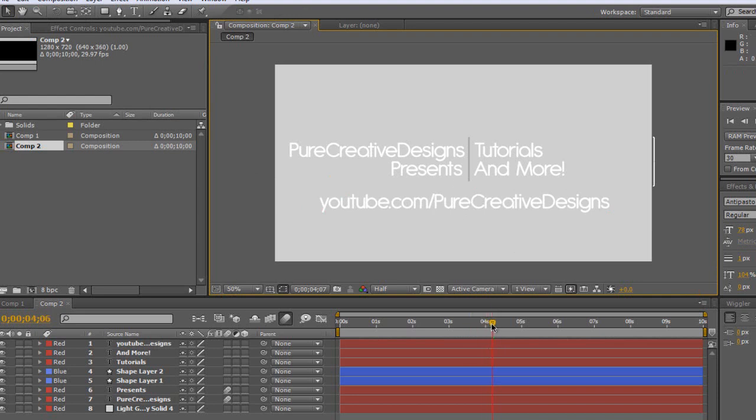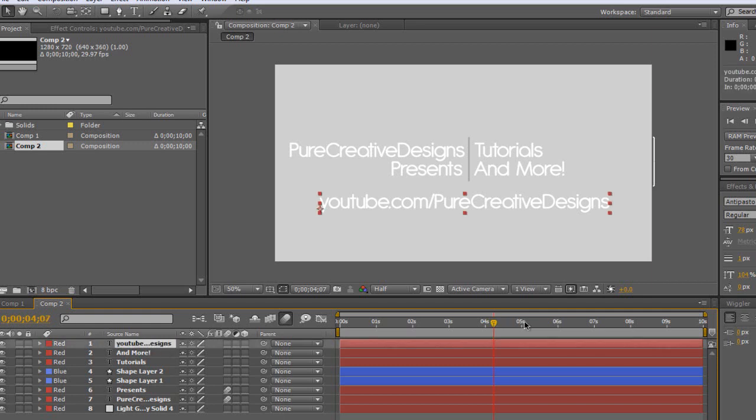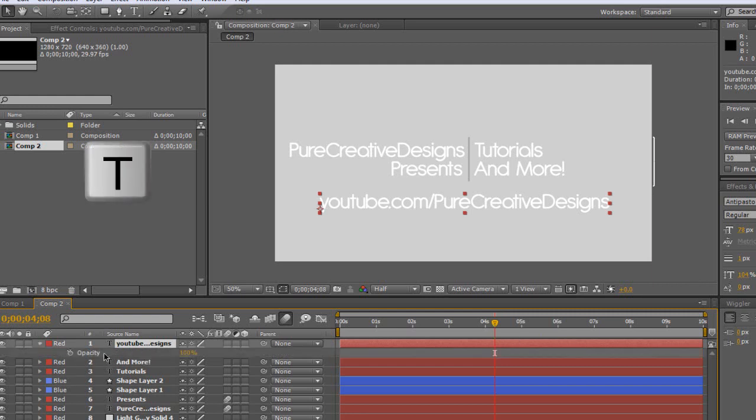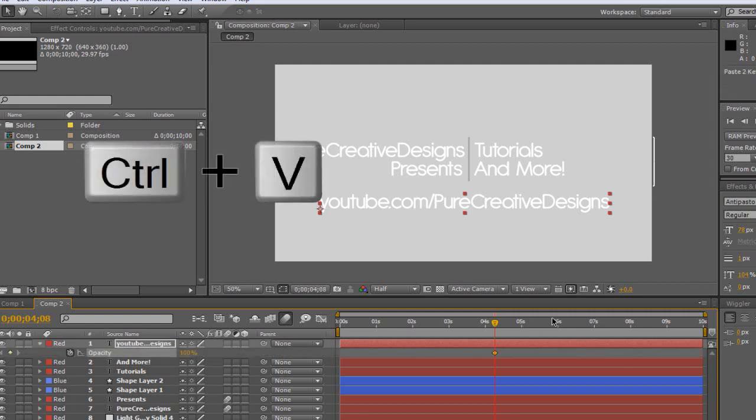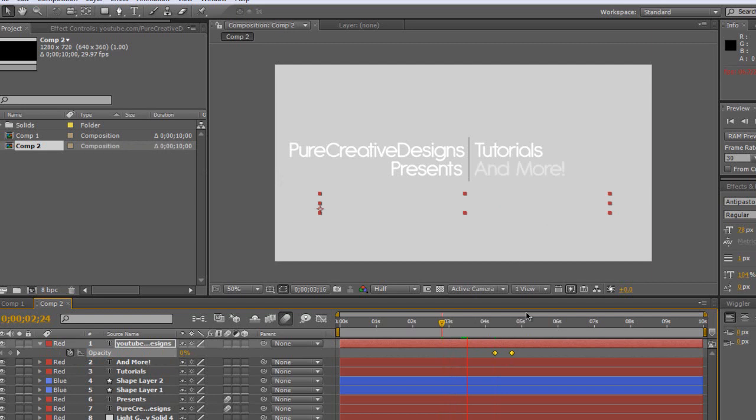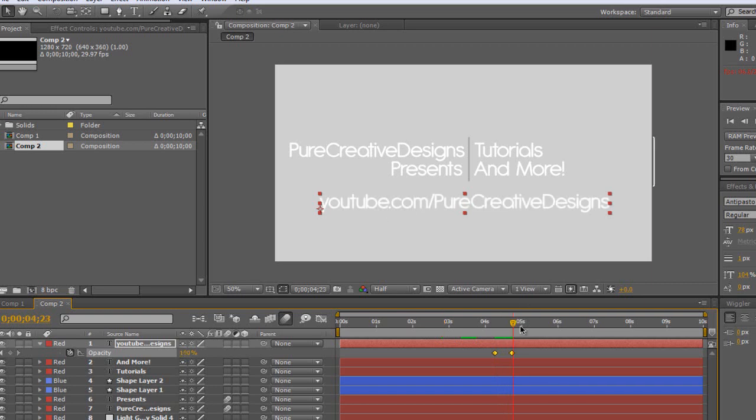We're going to want to drag it to where you want it to emerge. So it's just going to be just after four seconds. Hit T, start the stopwatch, and Ctrl+V to paste those same keyframes in. So as we can see now, our and more comes in, and then just not long after we're going to have that URL link emerge.